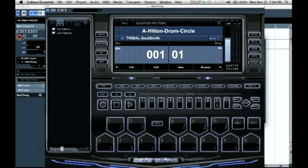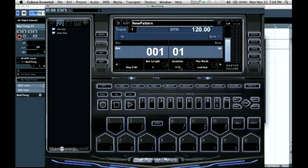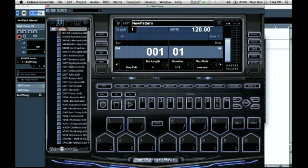We're going to make sure we're in pattern mode. I'm going to select New, and I'm just going to select a couple of kits here.